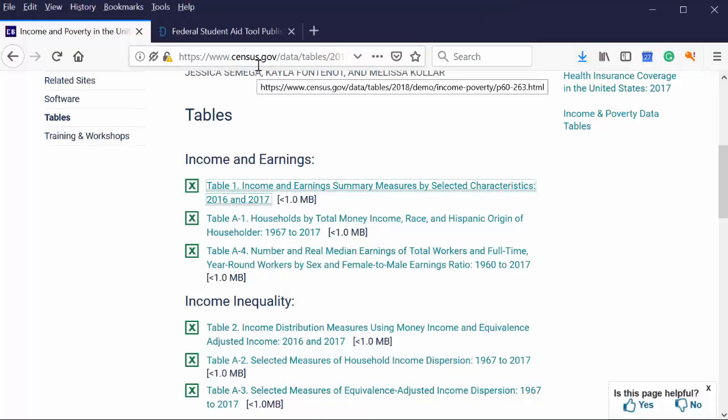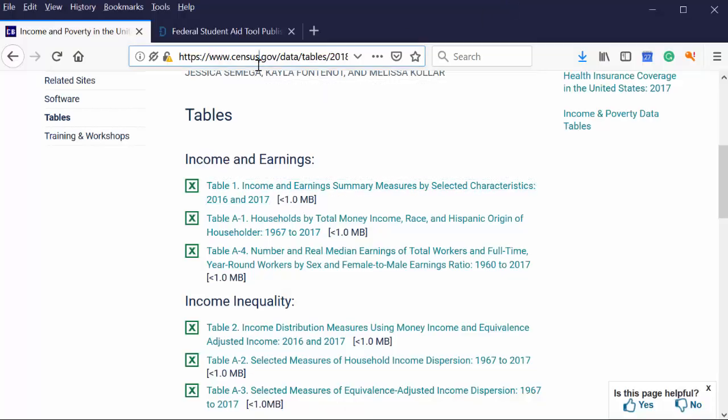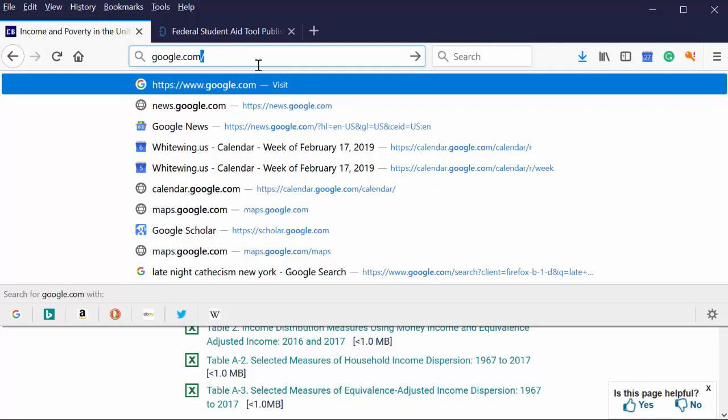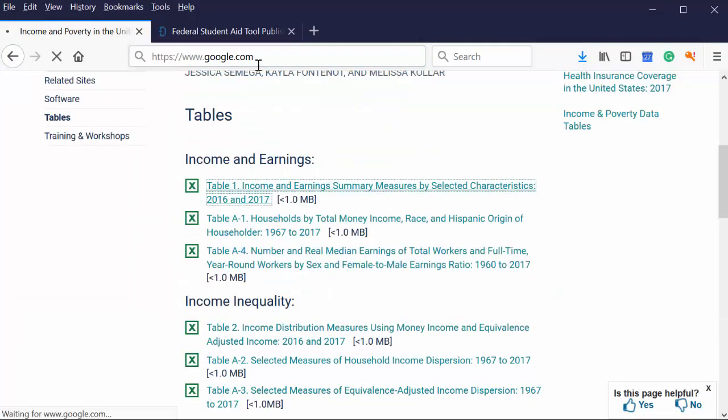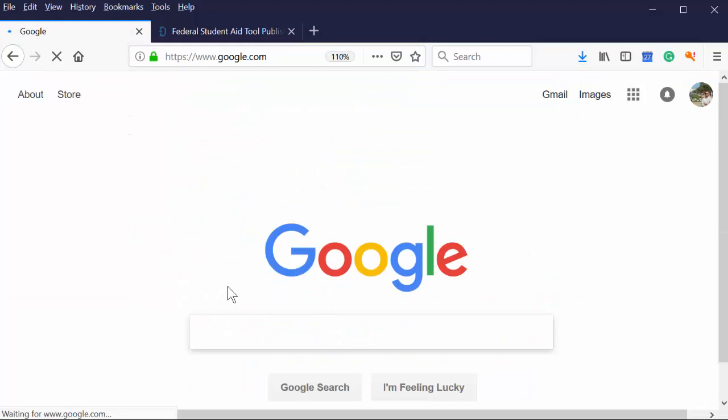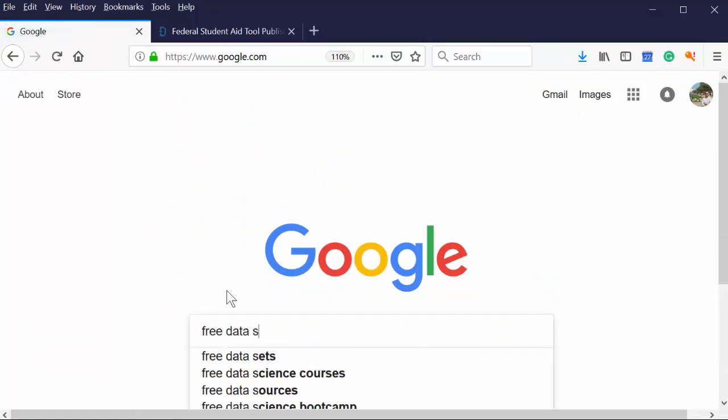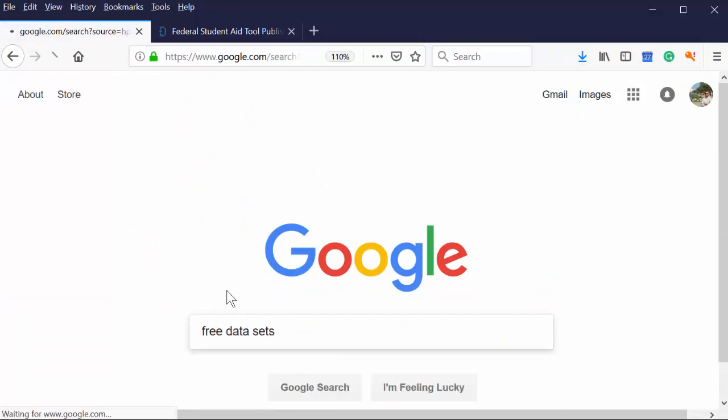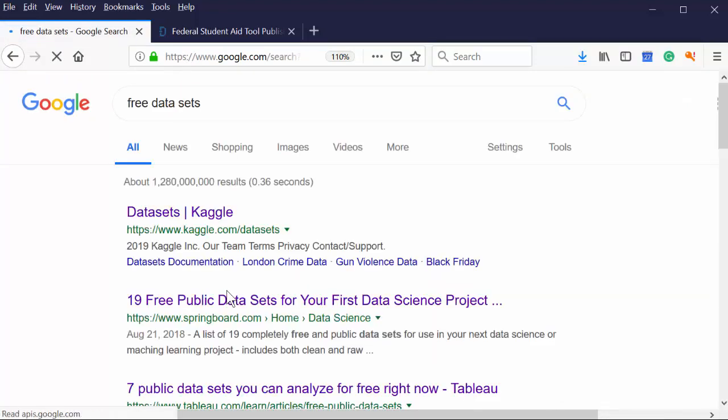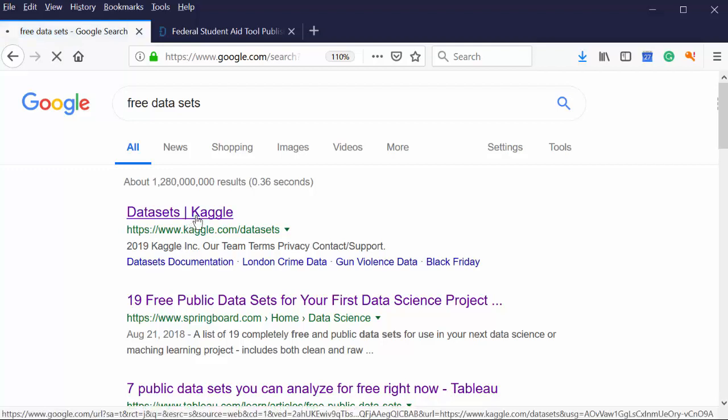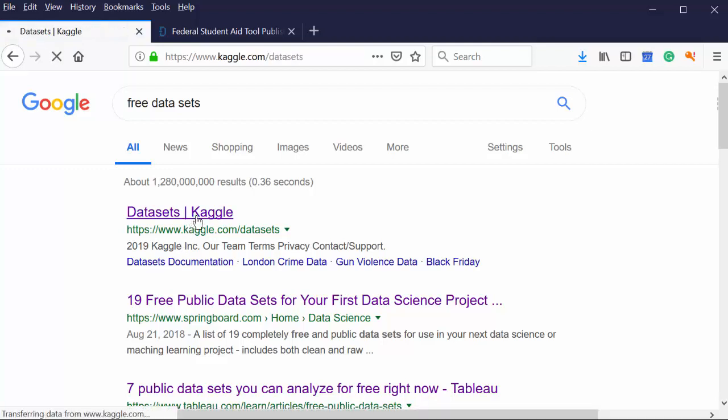Which, you know, let's go ahead and run over to Kaggle where we found ourselves at the beginning. Again, google.com and we type in a search for free data sets. Kaggle really is exploding and has grown. I love Kaggle.